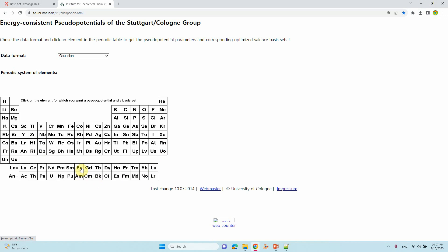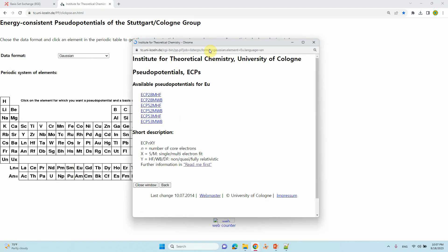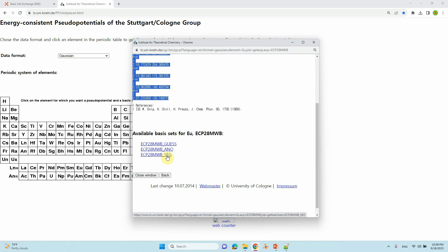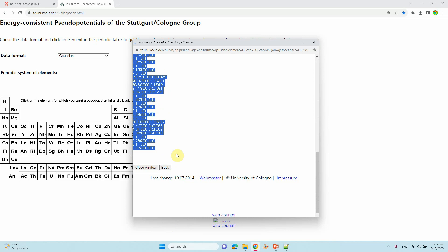If you want europium, close the previous page and click europium. A small page will open. This is the europium page — just click here ECP28MWB. Copy and paste it into Notepad++. Similarly, you can also take the basis set for the valence electron: ECP28MWB segmentation. Copy this and use it for your calculation. In the next video, I will tell you how to use this basis set and how to prepare an input file for Gaussian calculation using this kind of basis set.